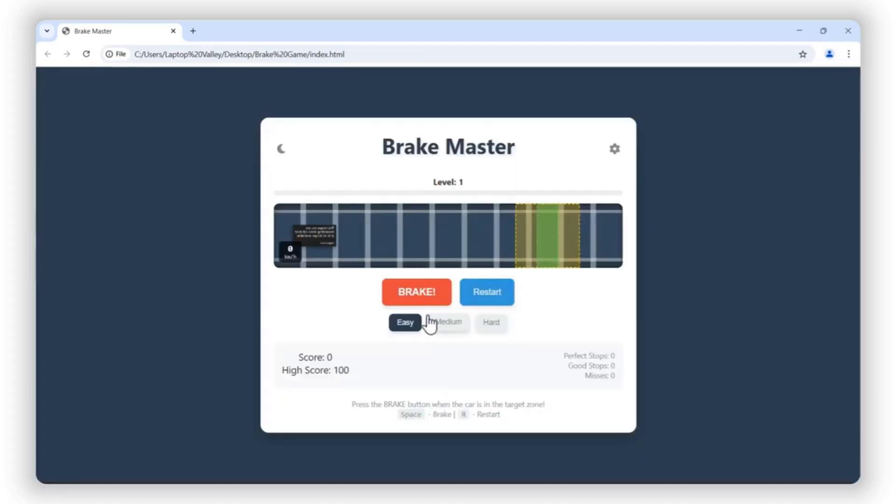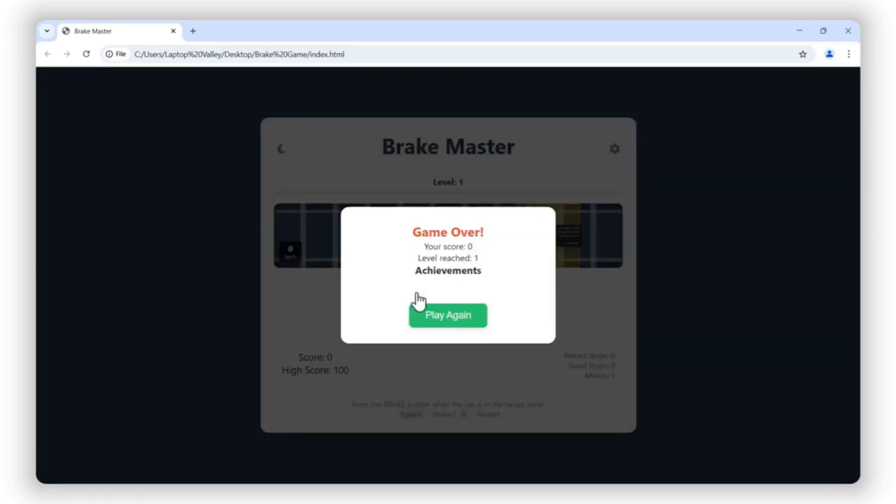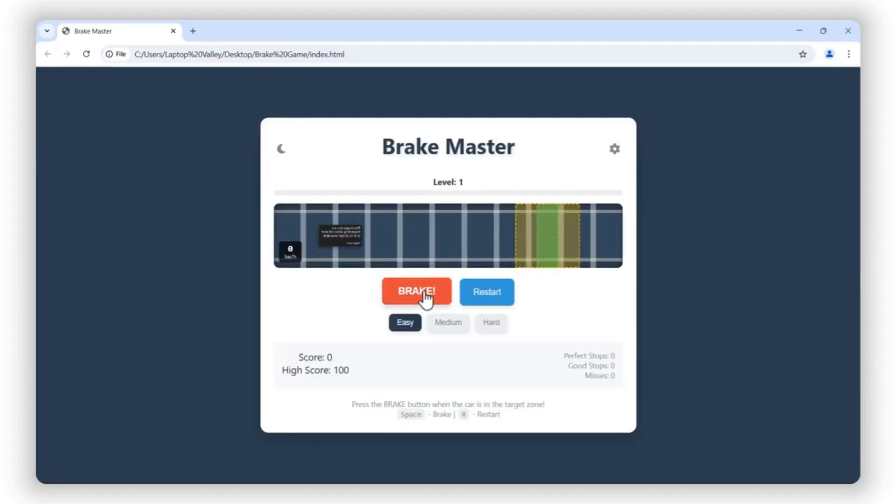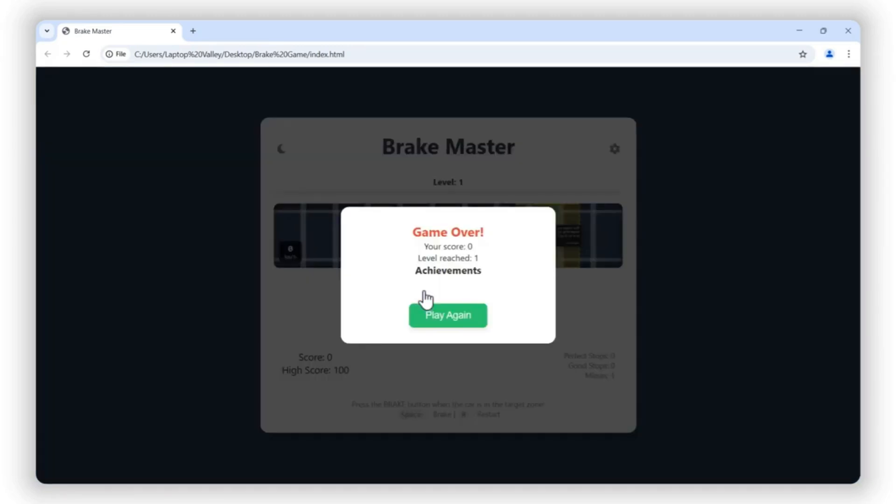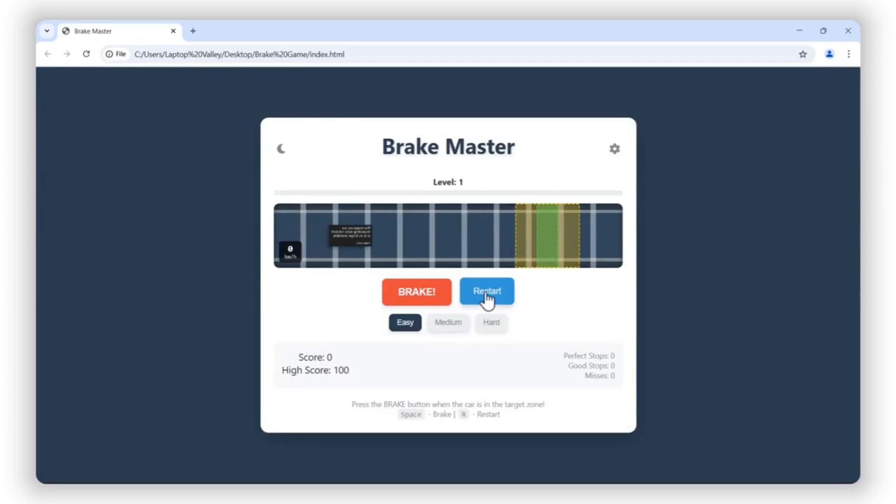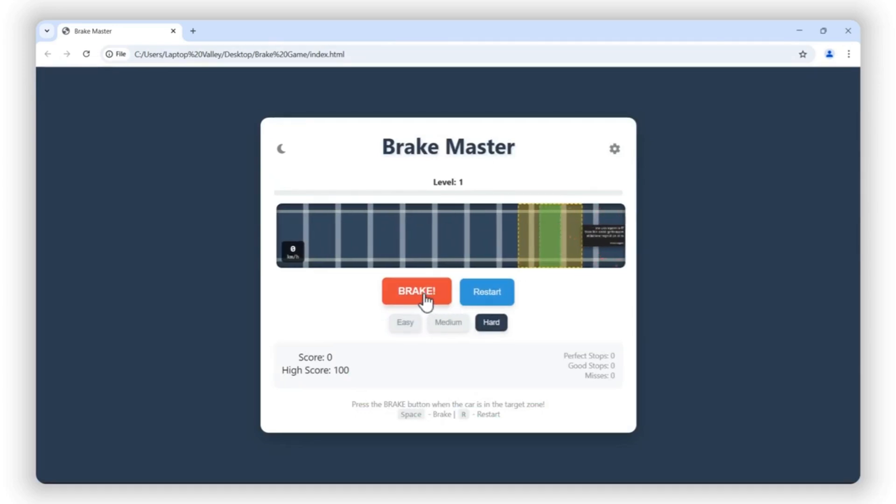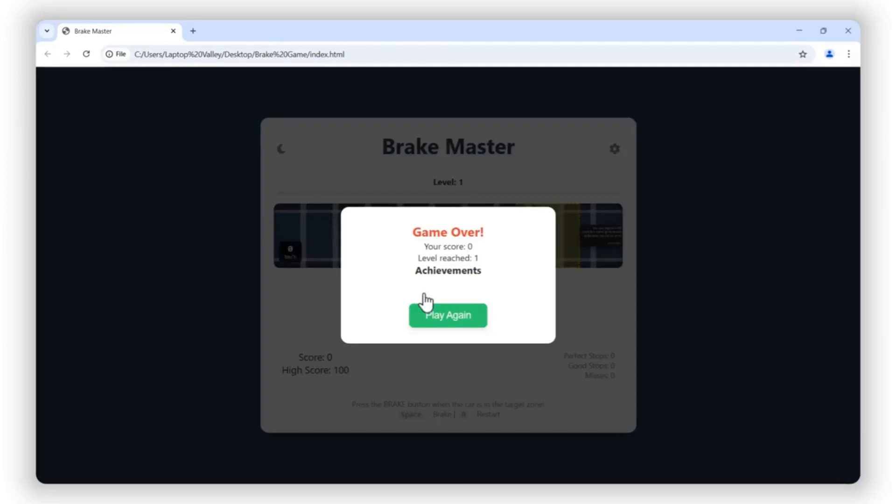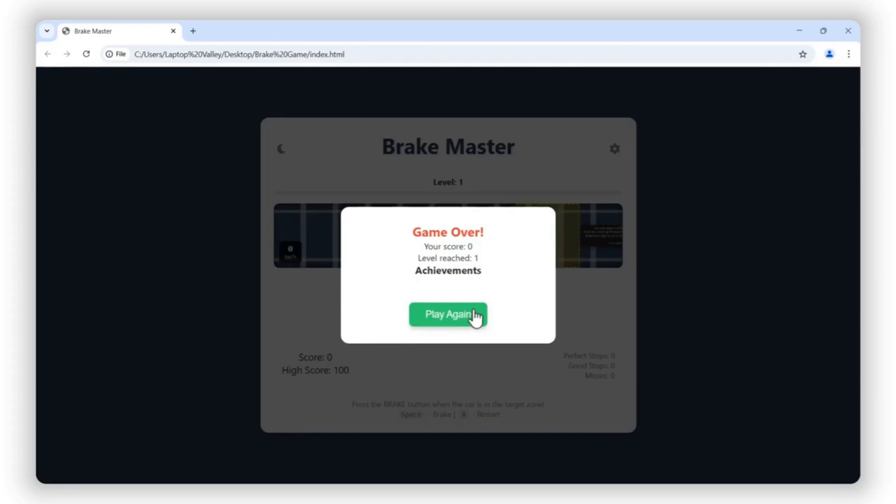Now let's put Cursor IDE to the test by building a breakout-style game. We'll start from scratch, using the AI to generate key functions, debug errors, and optimize the code in real time. You'll get to see how Cursor can speed up development, provide smart suggestions, and even help us improve the game structure along the way. By the end, we'll have a fully functional game, all with AI assistance.